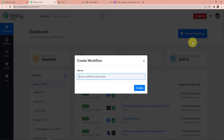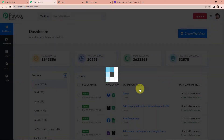A dialog box has appeared asking us to name this workflow. My objective is that every time I receive a form submission through Google Forms, then automatically with this information, a learner should be created in Graphy. So I'm going to name it 'Add Learner to Graphy from Google Forms.' Let's click on Create.